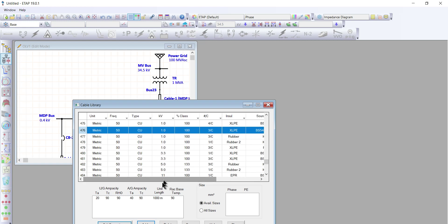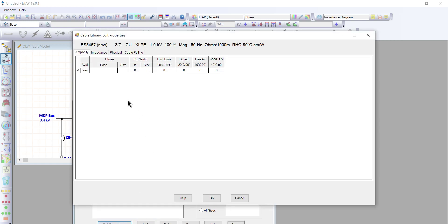There is no size yet. For this discussion, we're going to propose a 240 mm² cable. We're going to encode the properties by clicking Add Properties. This is empty, so we're going to provide the information now.